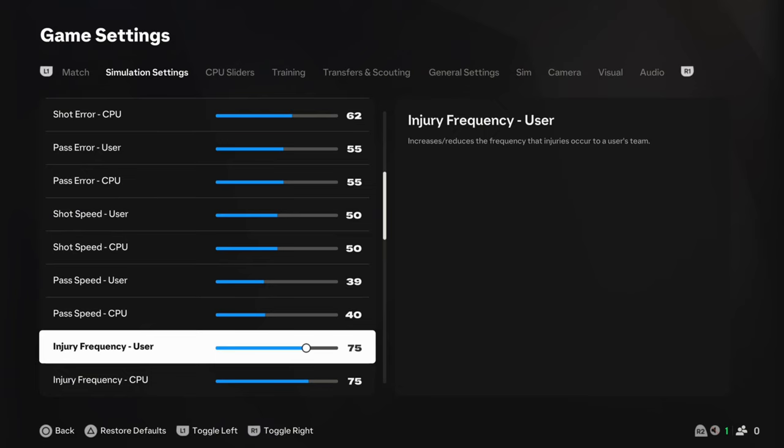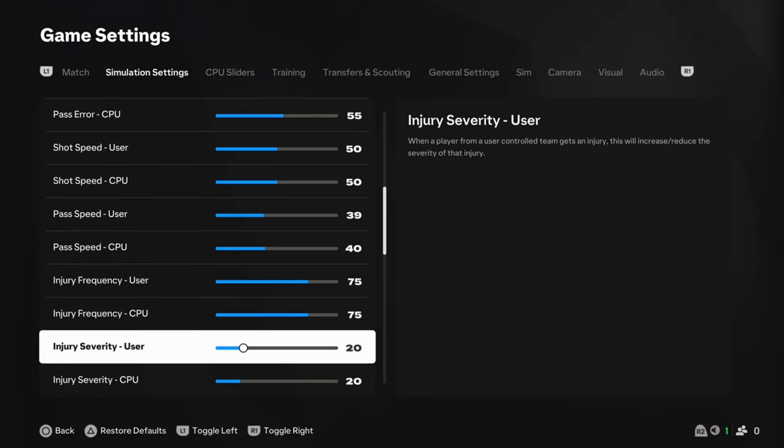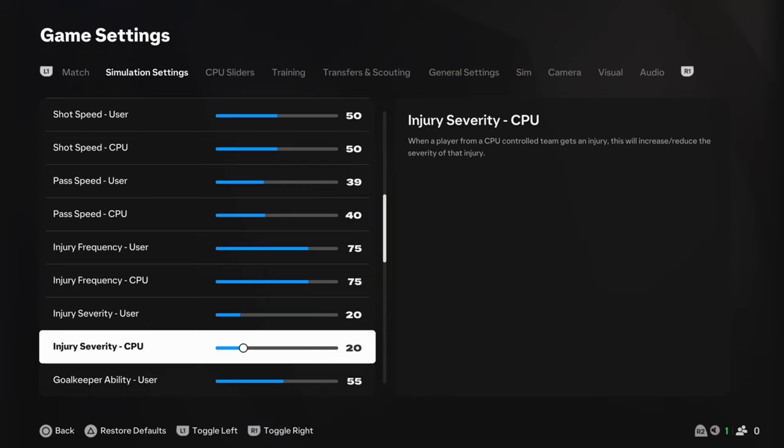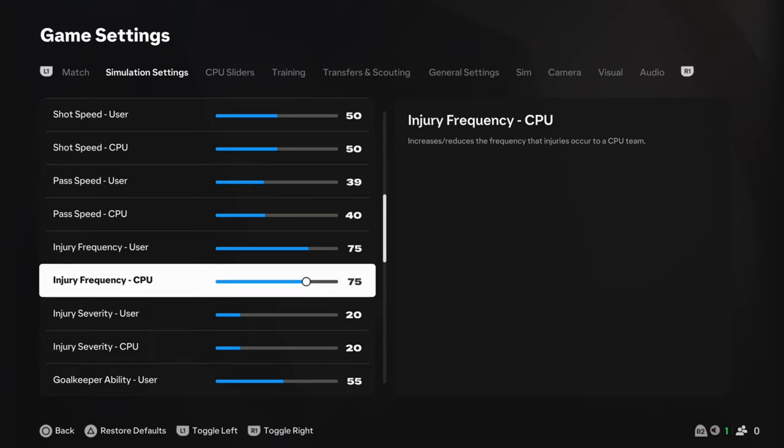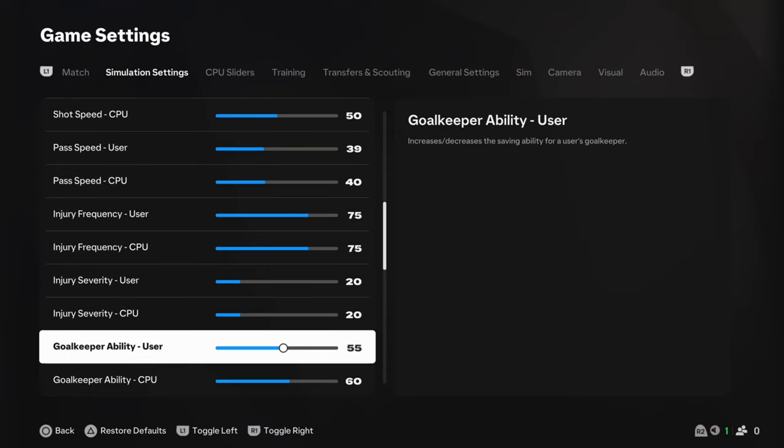Injury frequency, we're not messing with. 75 and 75. And, again, the injury severity is going to be very low at 20. So, little and often, basically, we don't want ACLs every two weeks, but actually having an ACL every now and again is realistic, especially if you're a Villa fan.